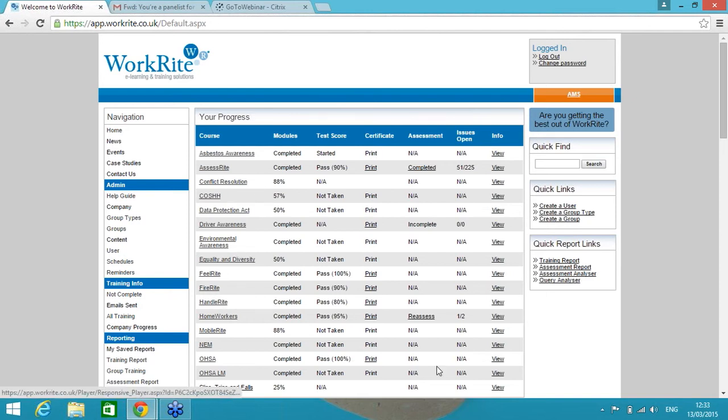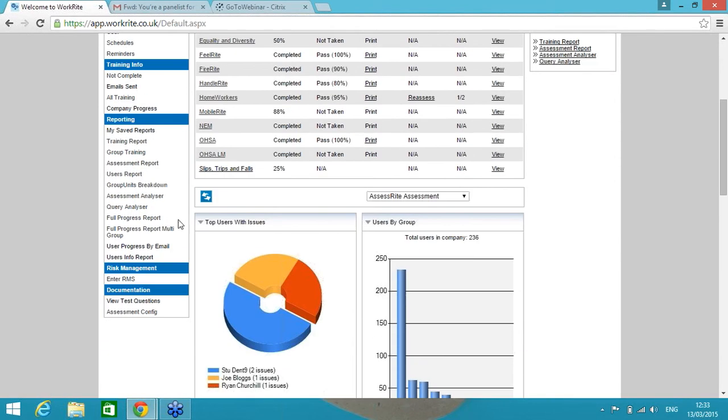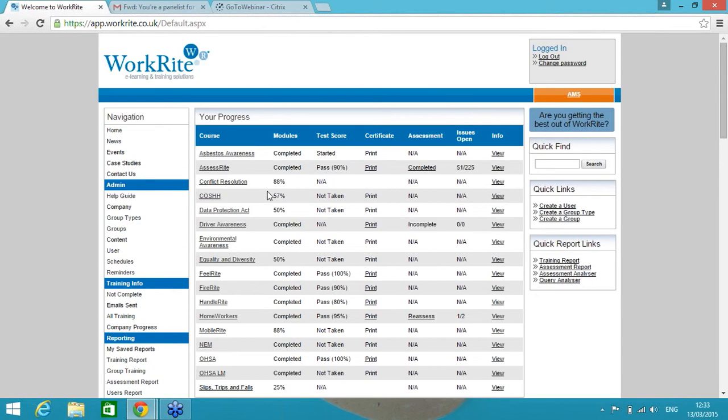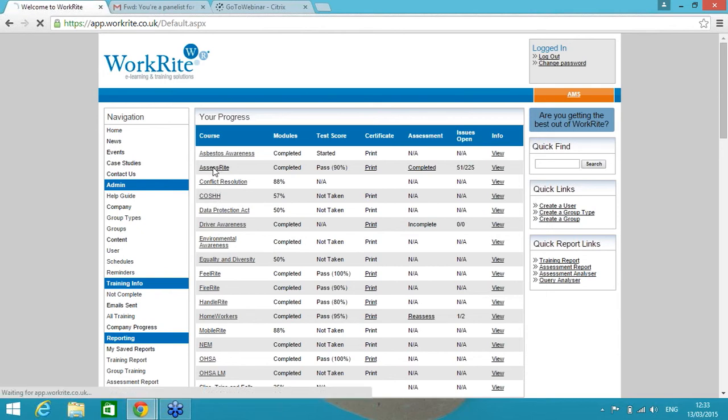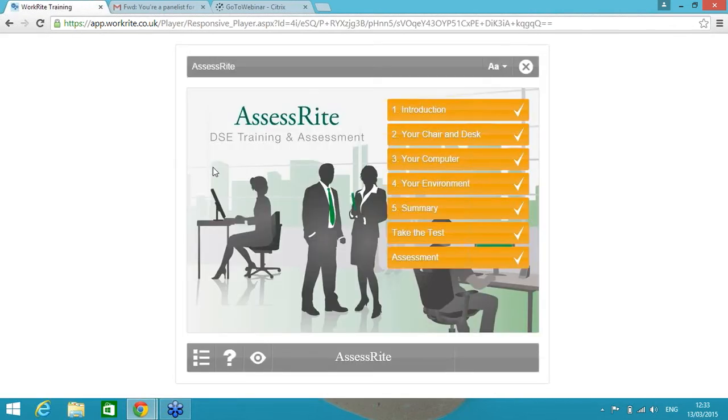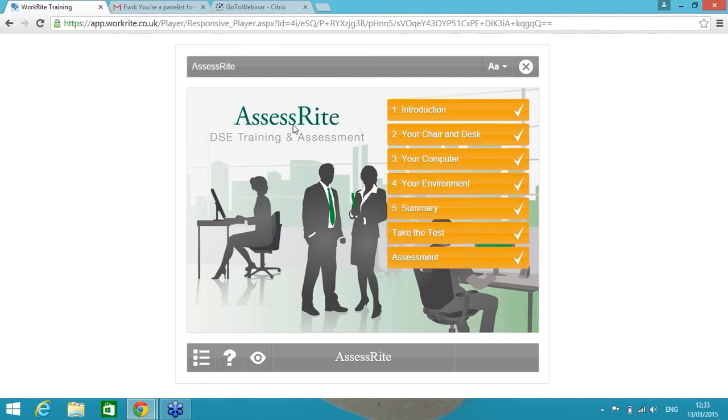And they would have logged into this page seeing only the courses that they're being asked to do. There would be a box in the middle of the page saying, in my case, hi Ryan, please complete the training courses above. And I would complete whichever ones are relevant to my role. But if DSE was one of the courses, we call it AssessRite. You've probably noticed many of the things that we do tend to get a Right on the end, and our DSE course gets the AssessRite brand name. You can call the course anything you wish.